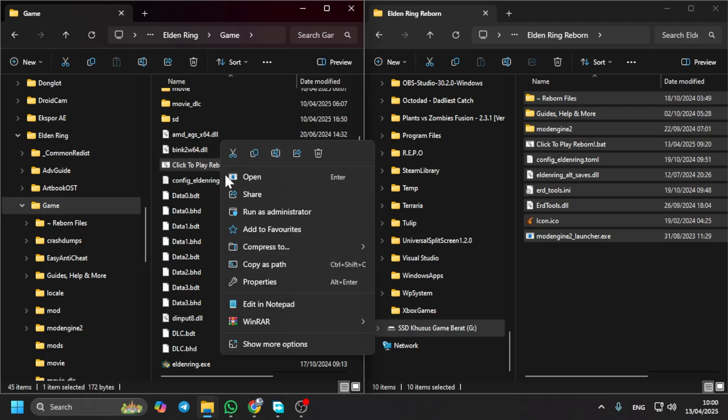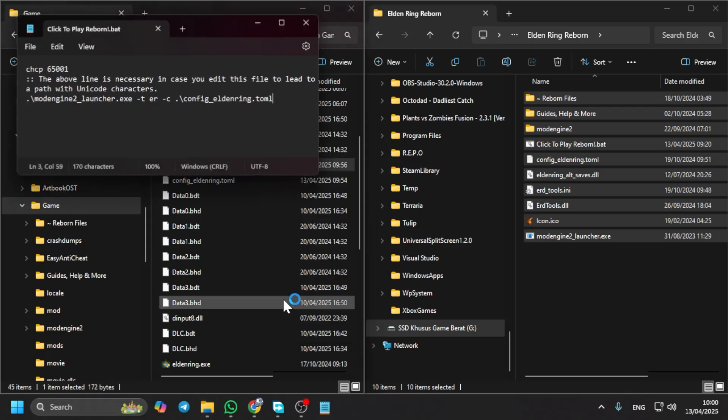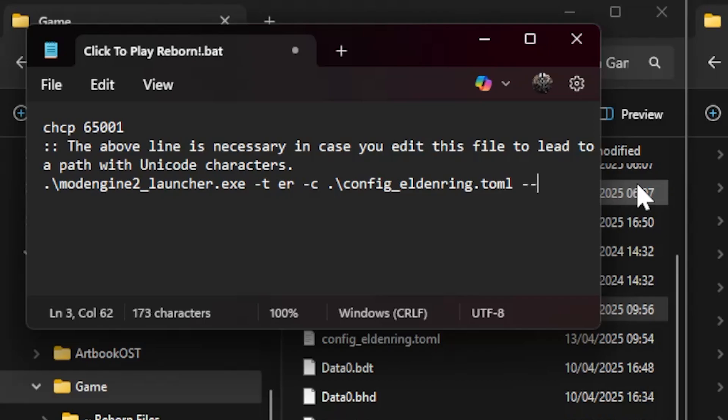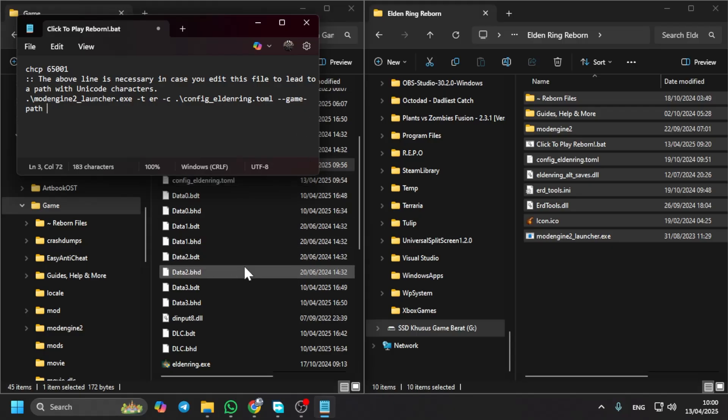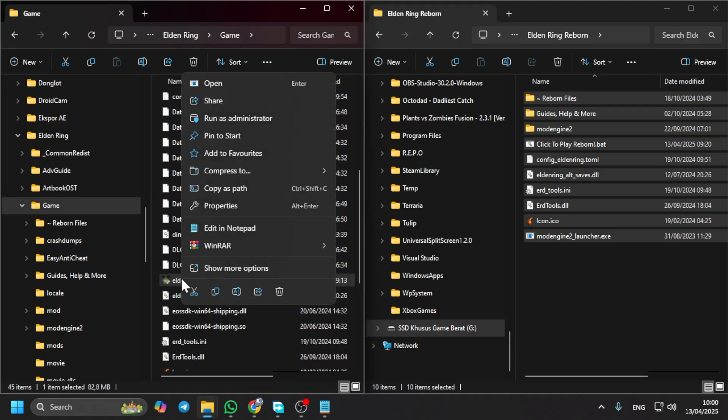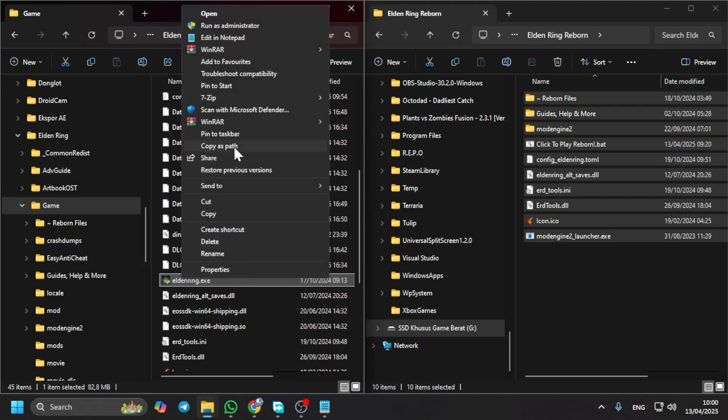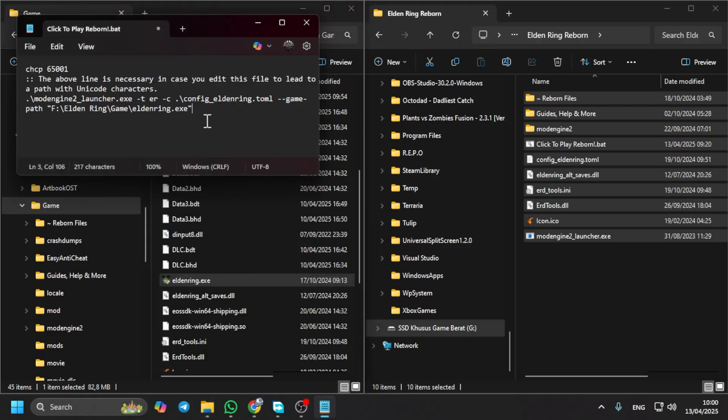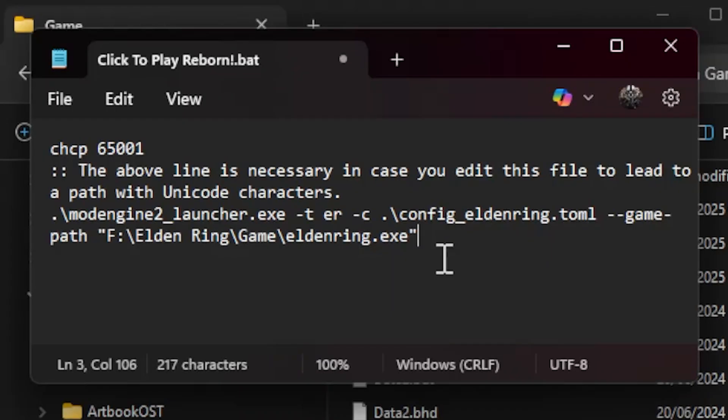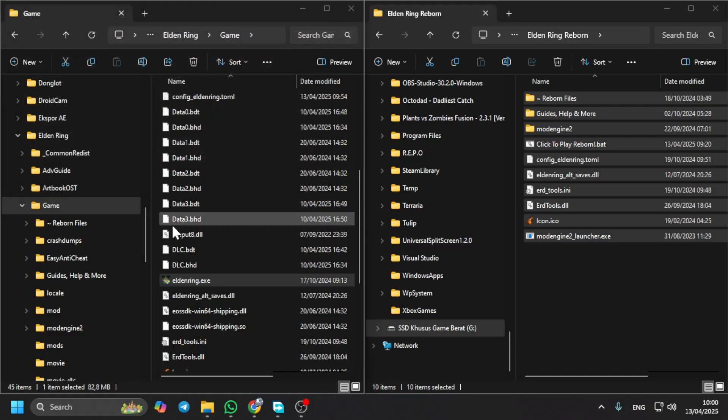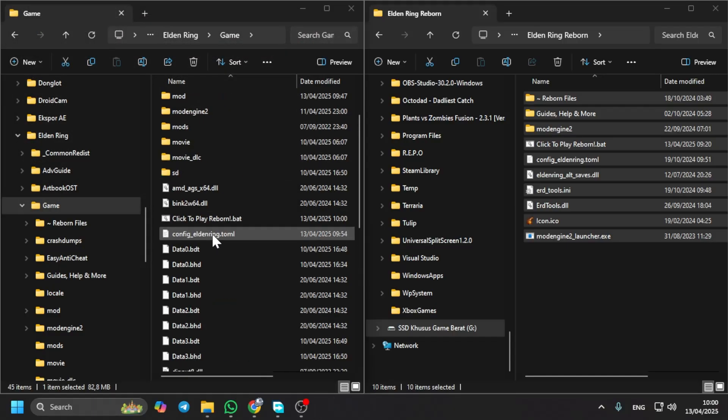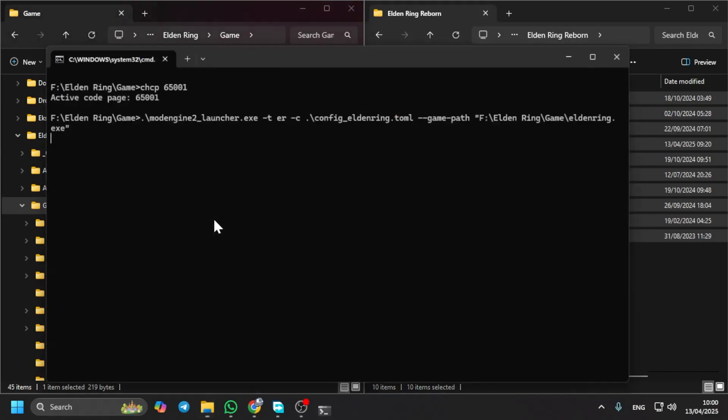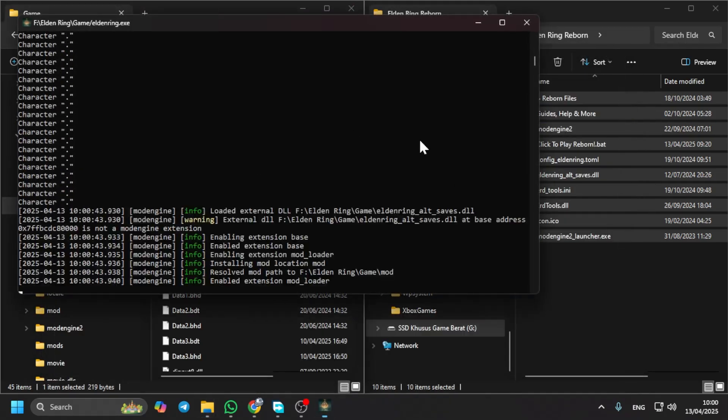To fix this, you need to edit in notepad and add some script in here. Add game path, and then you can copy the Elden Ring .exe, copy as path, and paste it in this section. Save it and you're done.